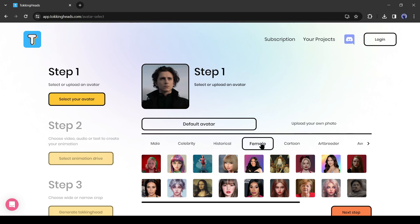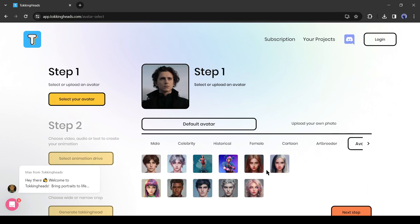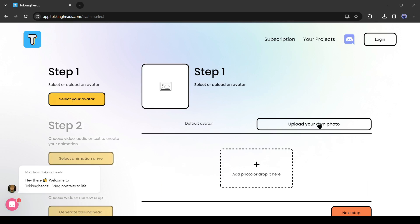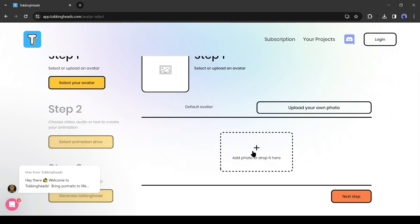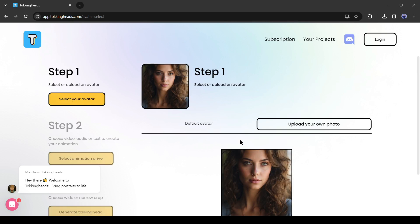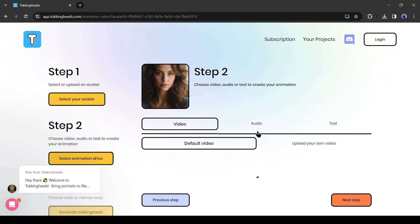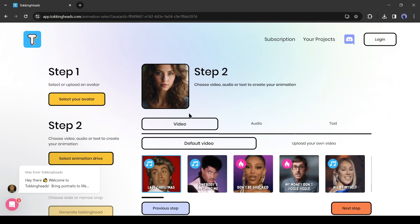You can use the default avatars if you want, but since we already created our avatar photo, I will go with 'Upload Your Own Photo.' After coming to this page, click on the plus icon and upload the image created by Leonardo AI. Once your image has been uploaded successfully, click on 'Next Step.'